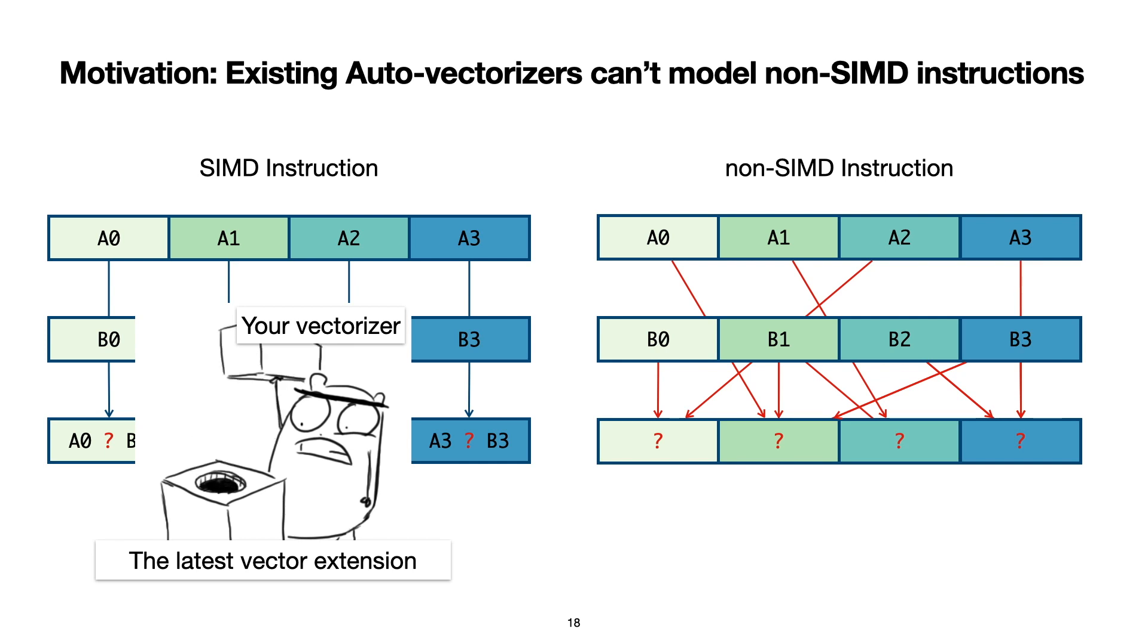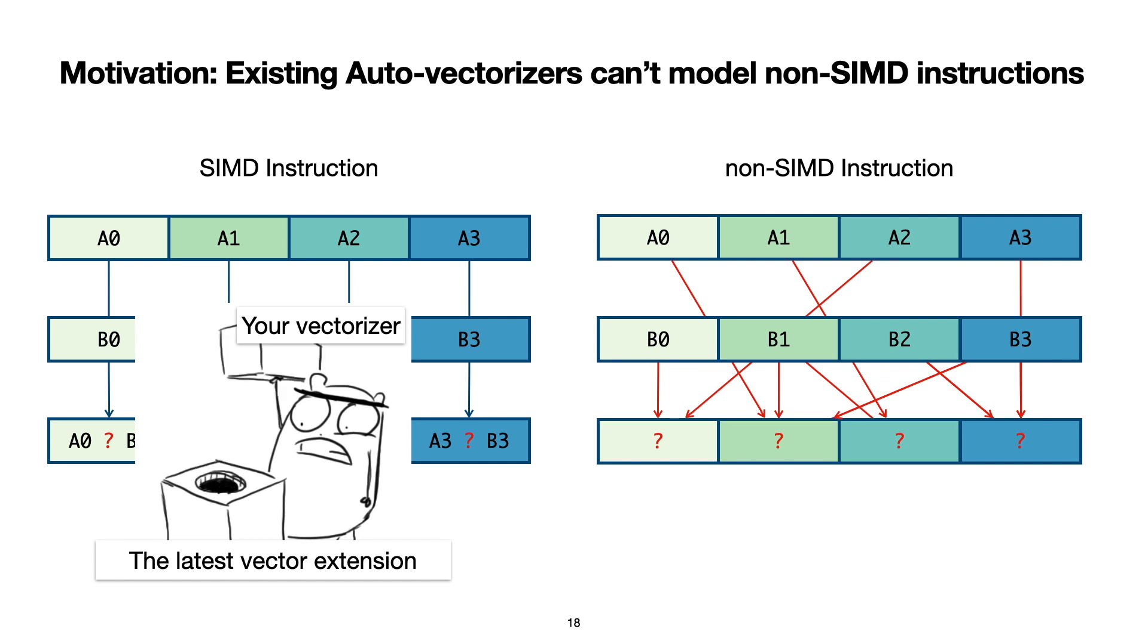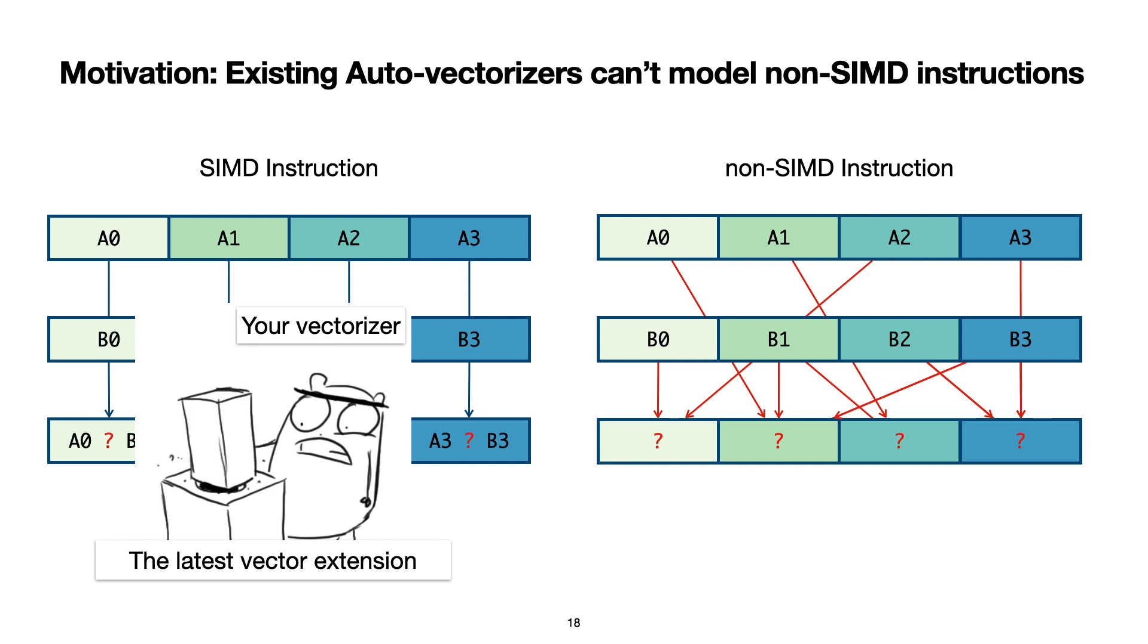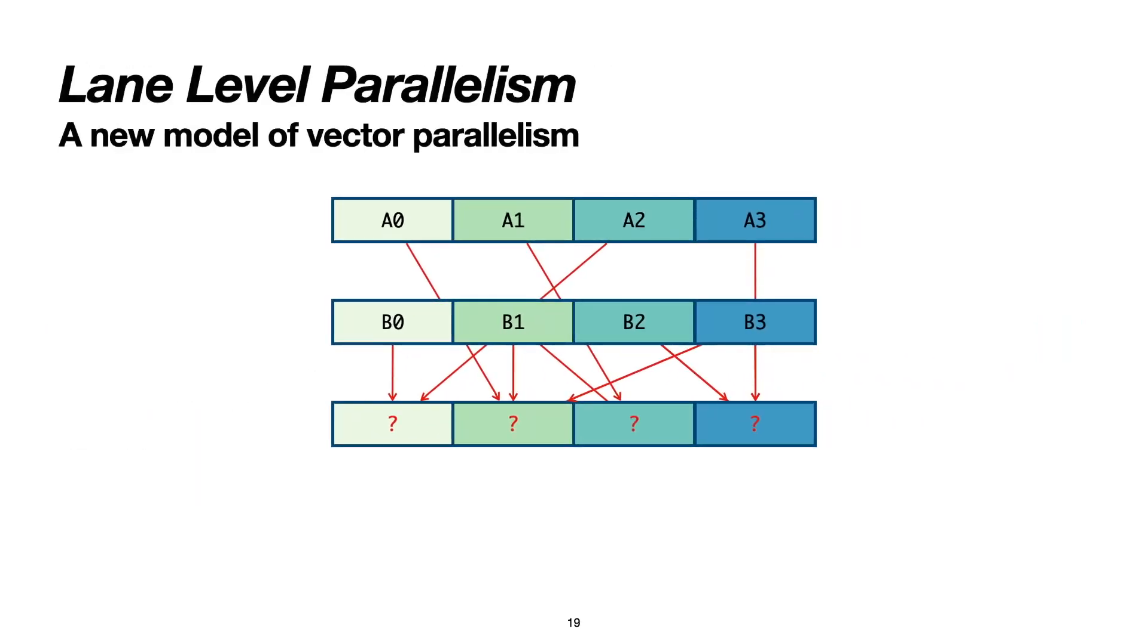The first step that we take to address this non-SIMD vectorization problem is to formalize a new model of vector parallelism that is general enough to capture non-SIMD vector instructions. We call this new model lane-level parallelism as a generalization of super-word-level parallelism.